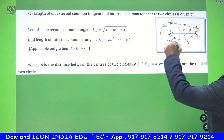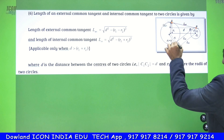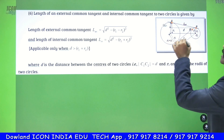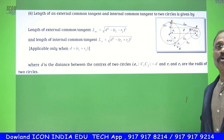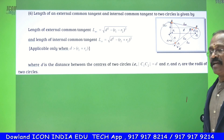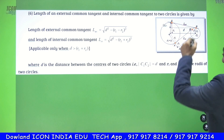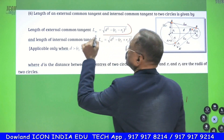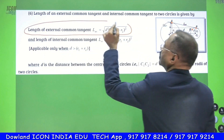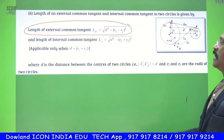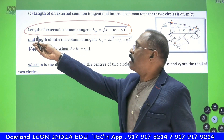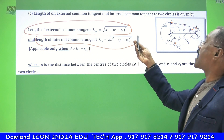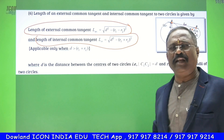And if the two circles are lying on either side of the common tangent, then it is said to be the indirect common tangent or transverse common tangent. The length of the direct common tangent is root over D squared minus (R1 minus R2) whole squared. The length of the internal common tangent, or indirect common tangent, or transverse common tangent — there are three different names.